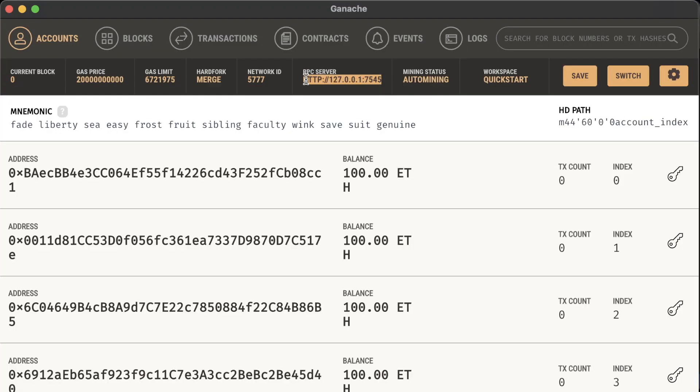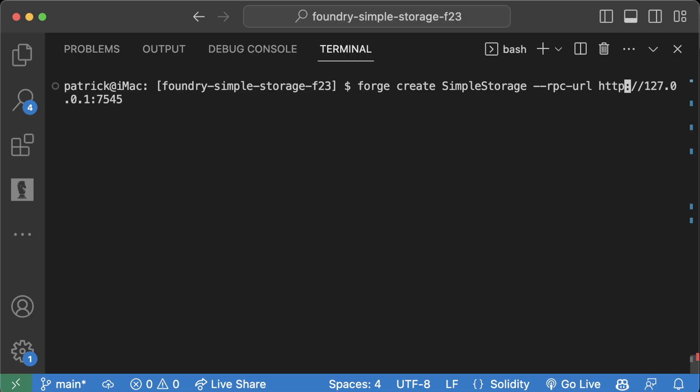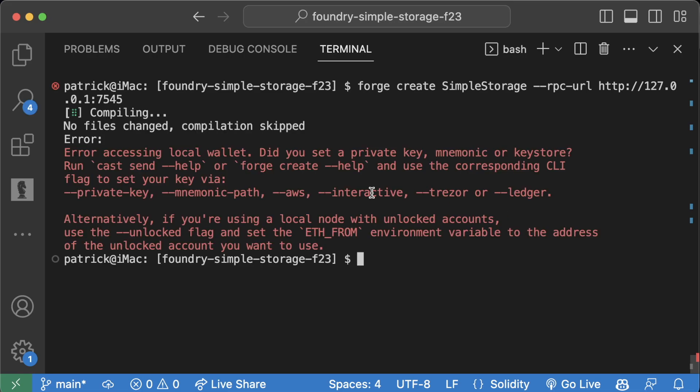This won't work either - we forgot to add a private key. If I hit up, I can hit --interactive as well, and now it'll prompt me for a private key.